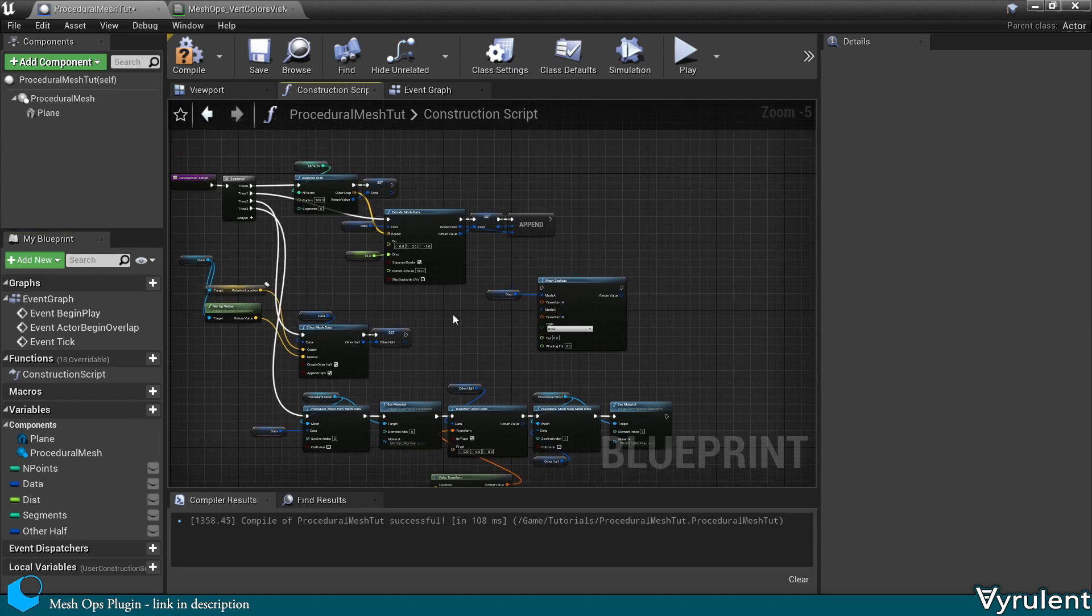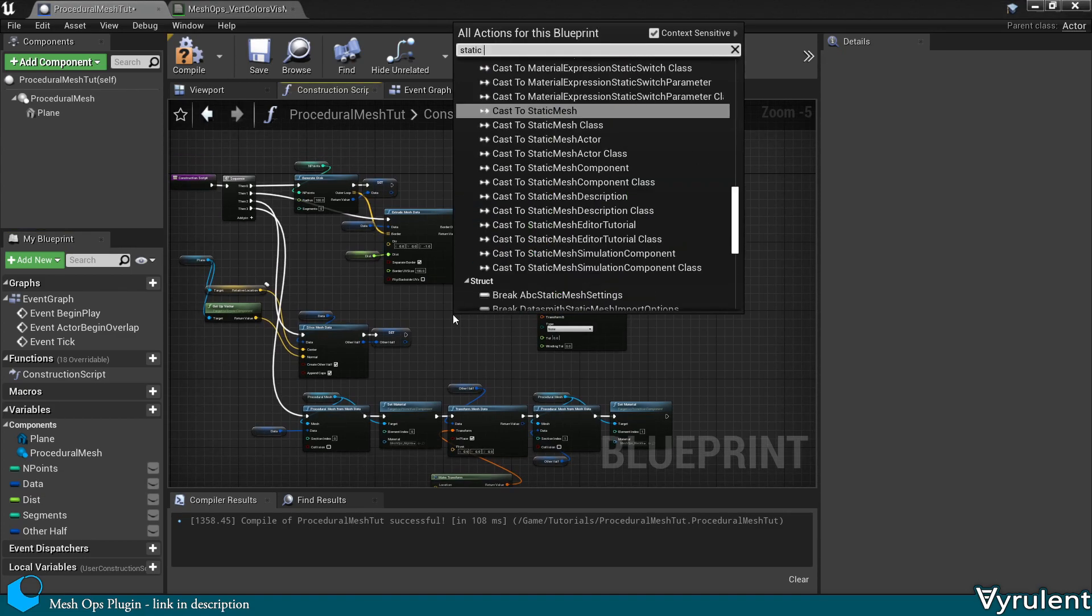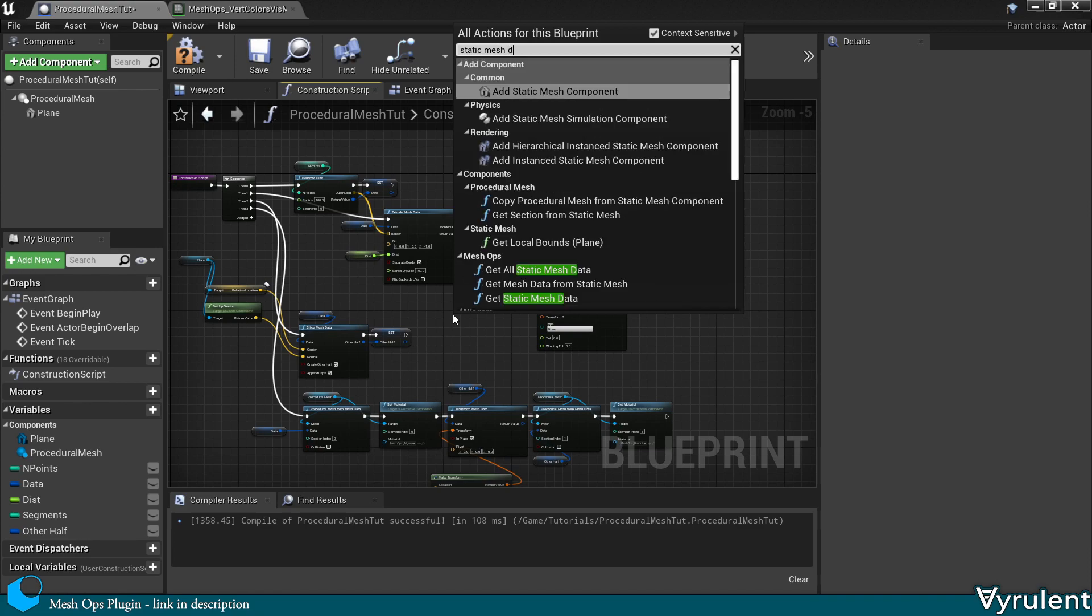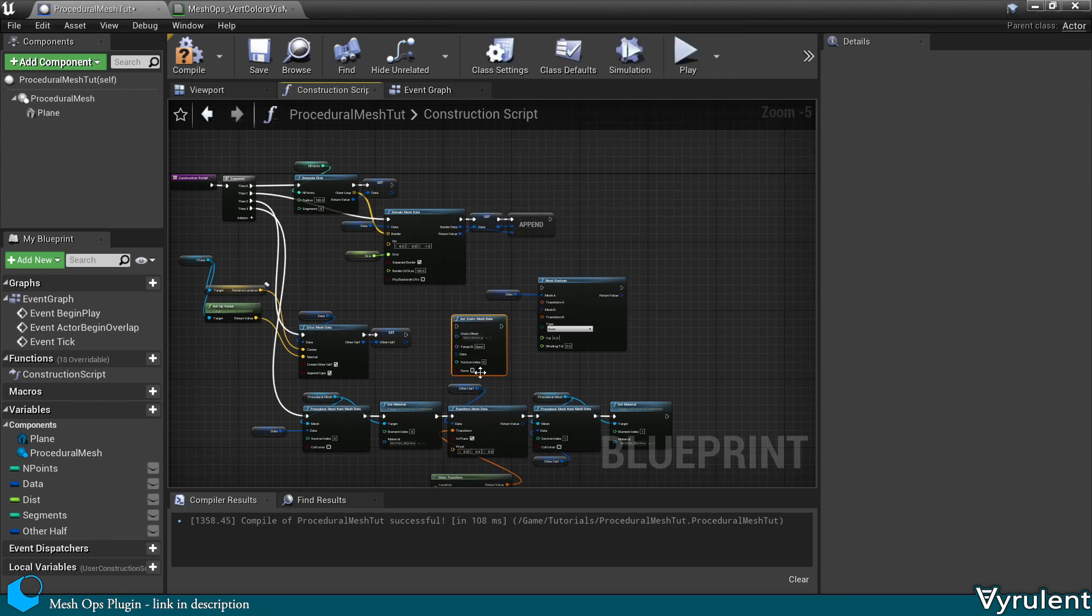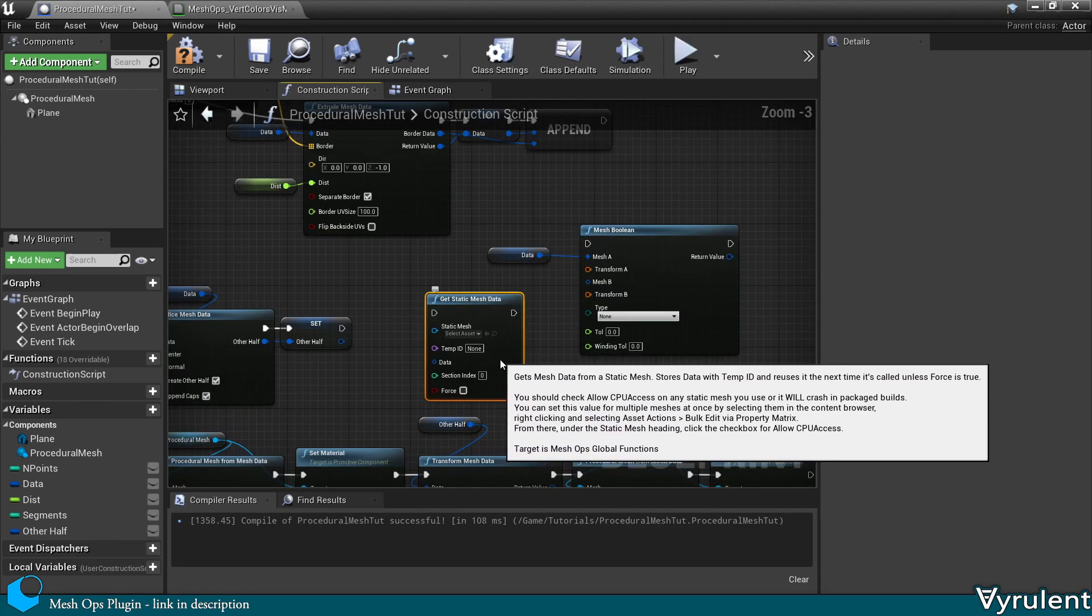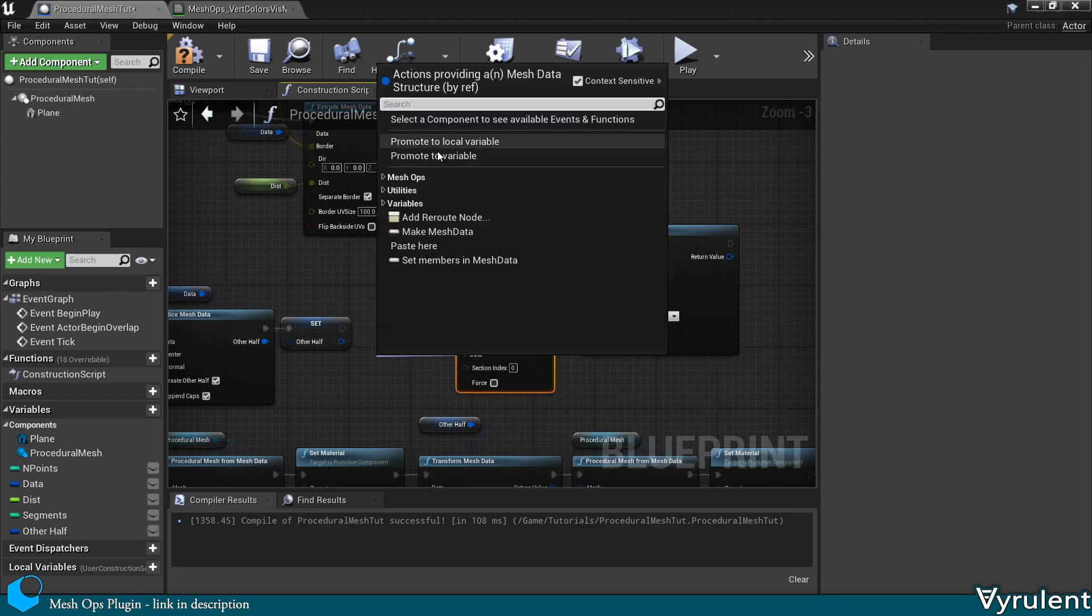And let's make a new mesh data out of a static mesh. And then assign it to its own variable.